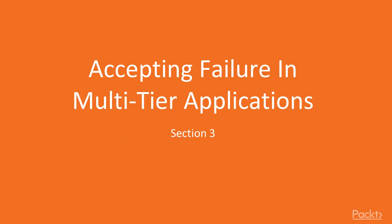Welcome, CoreStakers, to Section 3, Accepting Failure in Multi-Tier Applications.